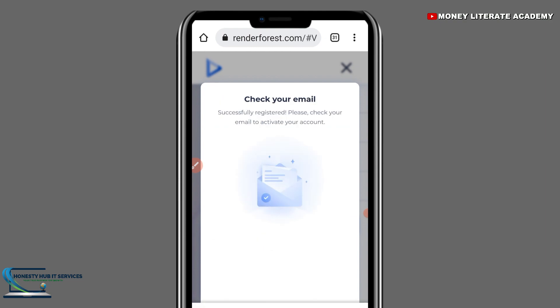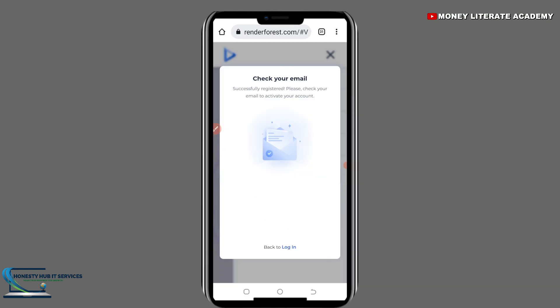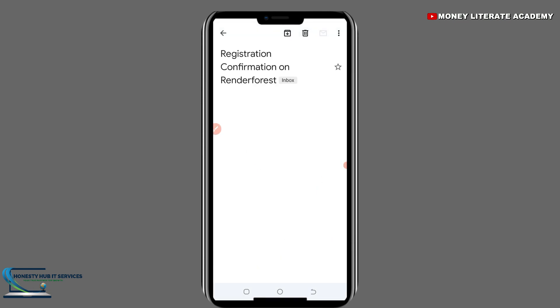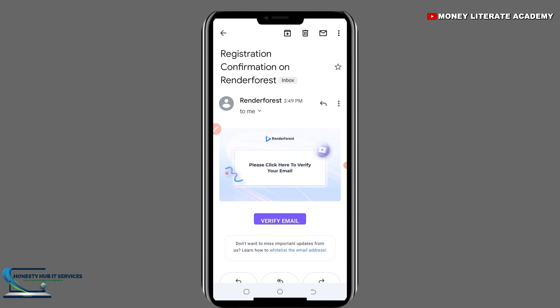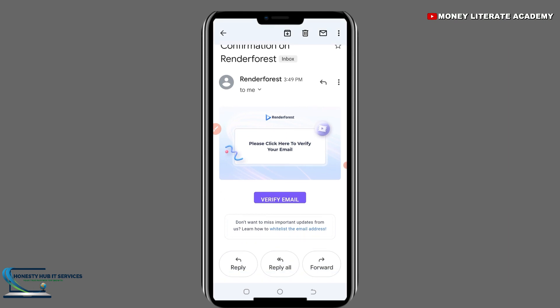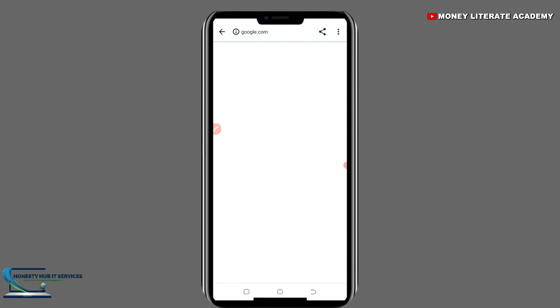Check your email. It will say: Successfully registered — please check your email to activate your account. I am going to go to my email to activate my account. You will see 'Verify Email' — select on it to verify your email address.